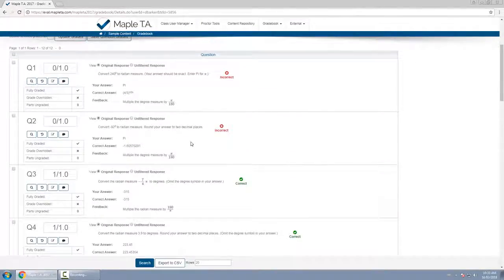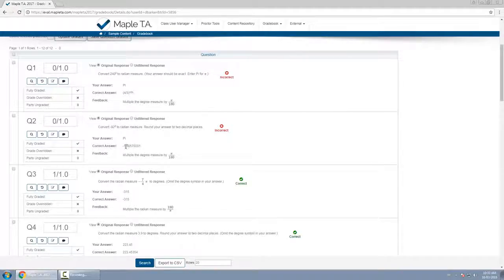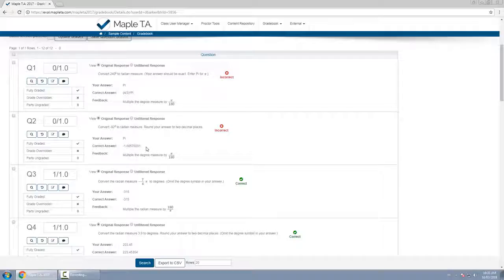So for example let's say question 2. I can see the question here, I can see the correct answer compared to her answer, but let's say she explained to me why she got it wrong and I want to give her credit for it.